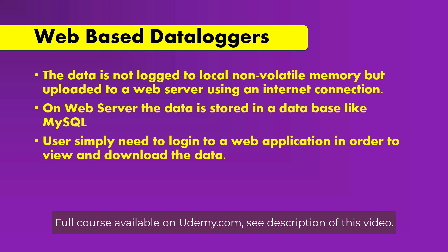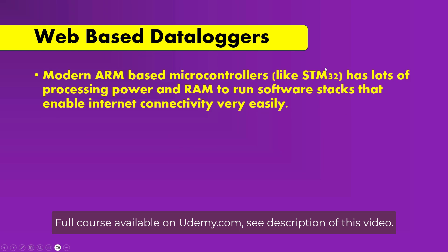And in this lesson of our course we will learn step by step process how to make our own web-based data loggers. Modern ARM based microcontrollers like STM32 have lots of processing power and RAM to run software stacks that enable internet connectivity very easily.